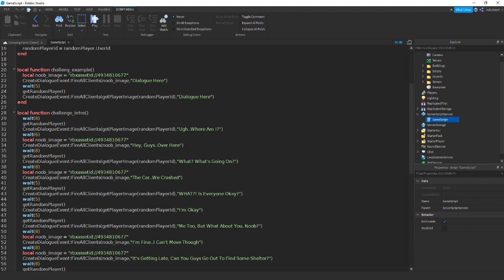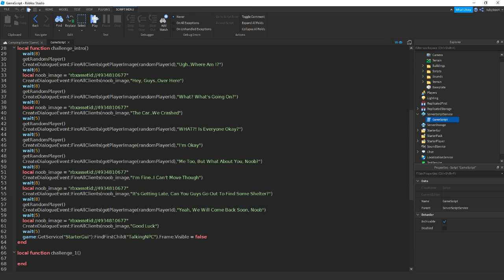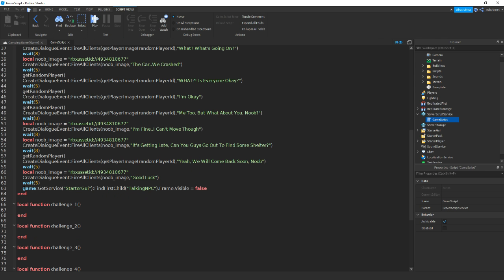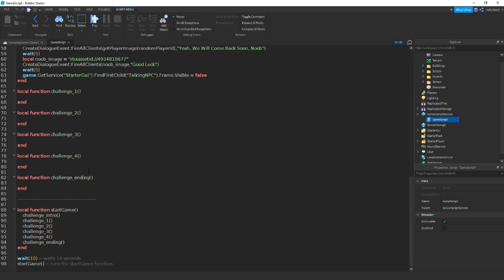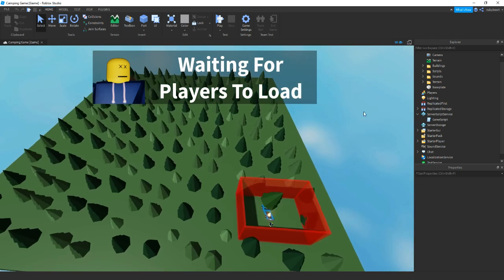After six seconds the noob says 'guys over here' and then it keeps carrying on - alternating between players and the noob. Then after all that I've added in another line, not sure if it actually works right now. Down here we have more function challenges. Underneath that we have 'start game' which triggers each challenge in a row: first it's the intro, then challenge one, two, three, four, and then an ending. Thanks to Poncho King for the scripts.